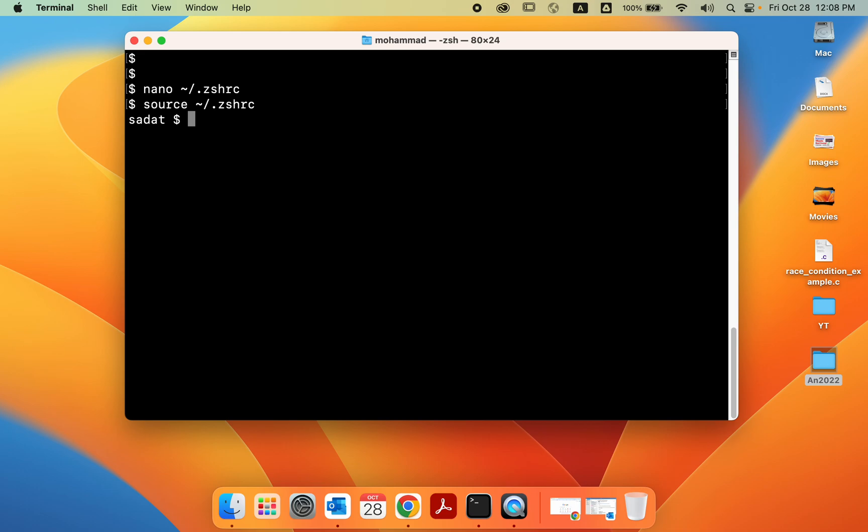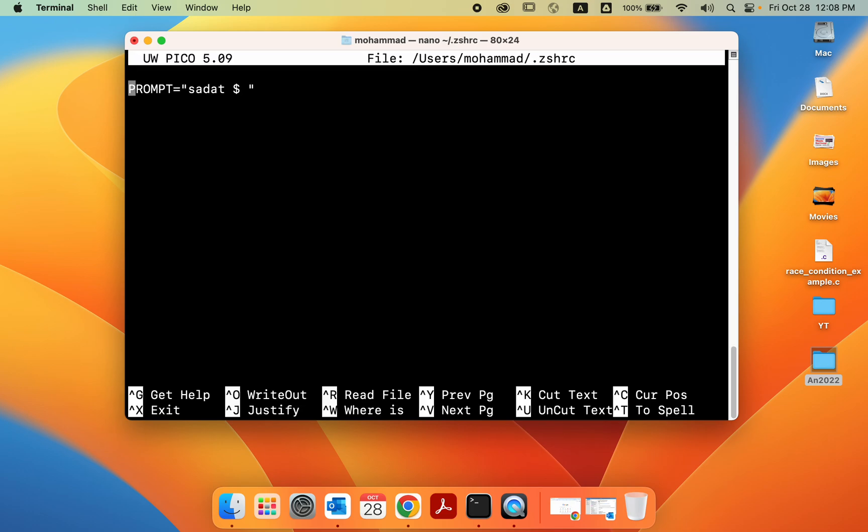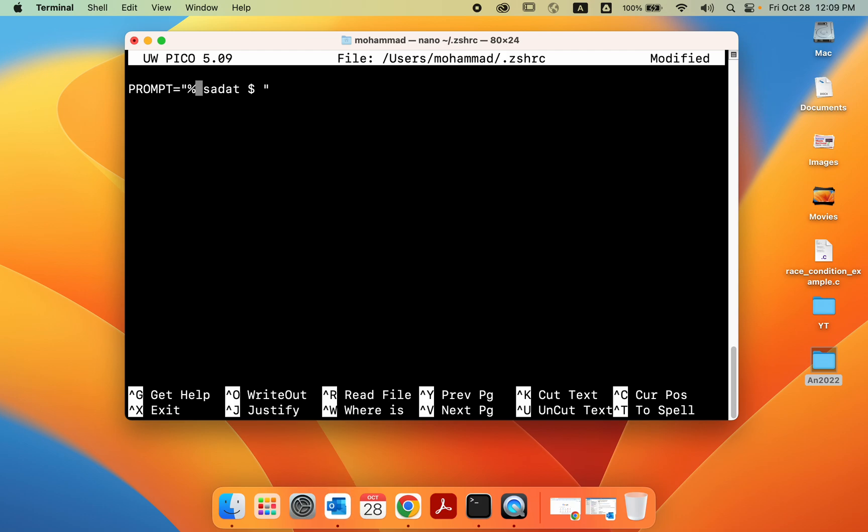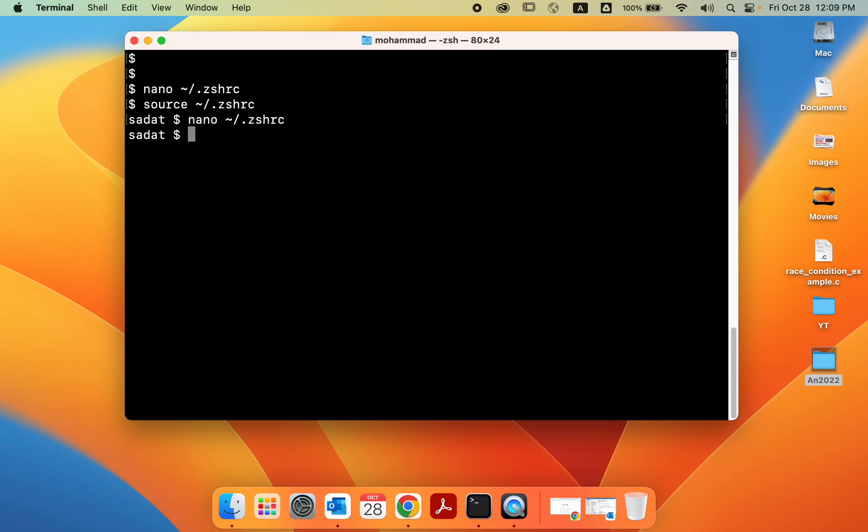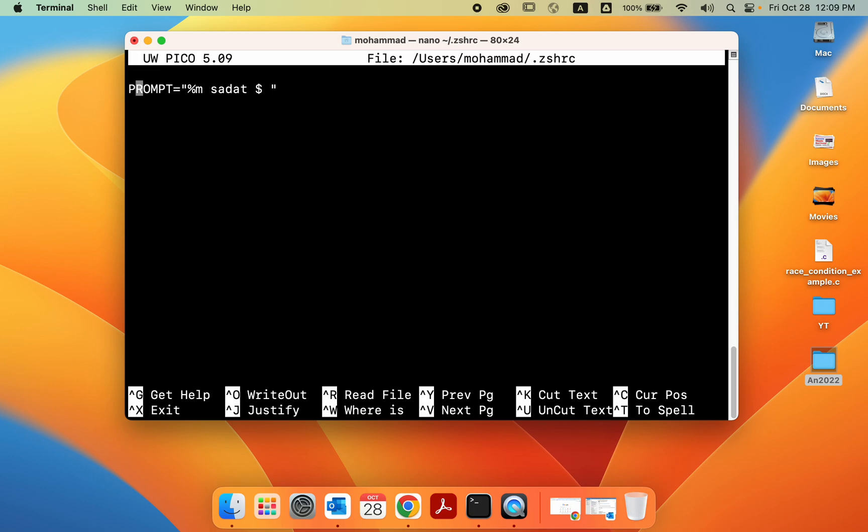Now we could also add some additional information to it, like if I want to add the Macbook model. So I can go inside zshrc again, and there are some variables that you can use. For instance, you can do percentage m, and that's going to print out the Macbook's model name. So I do control x, y, enter, and source. So we get that computer name for this machine. Maybe I don't want that, so I'm going to remove this.